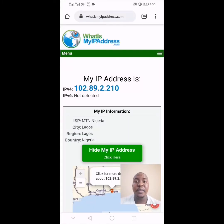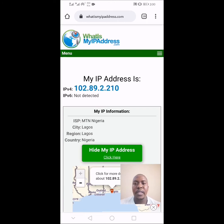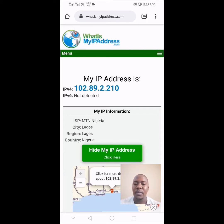If you are struggling to set up a manual VPN on your Android phone, here is a post for you. In this video, I'm going to show you the step-by-step procedure on how to create a manual VPN on your Android phone, instead of using the conventional method of downloading and using a VPN app on your Android phone.